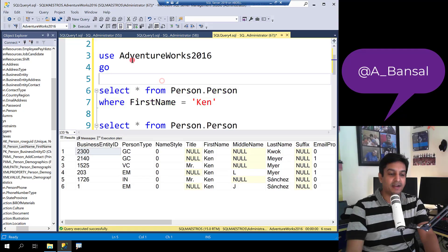You have the right index in place, yet index seek is not happening. Let's look at one such example.